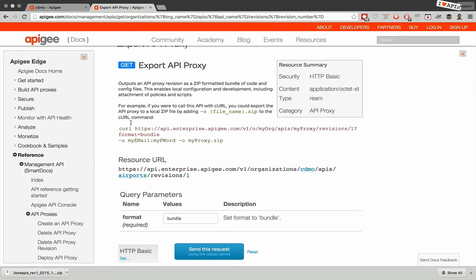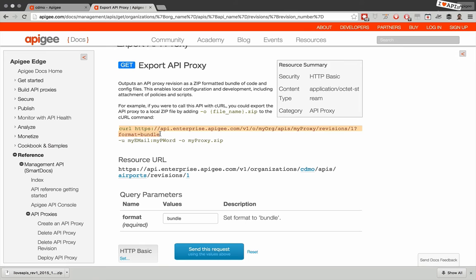We can see in the documentation it's fairly straightforward to export an API proxy bundle. Here's a curl command that shows you an example of doing it. So let's take a look at what that looks like.